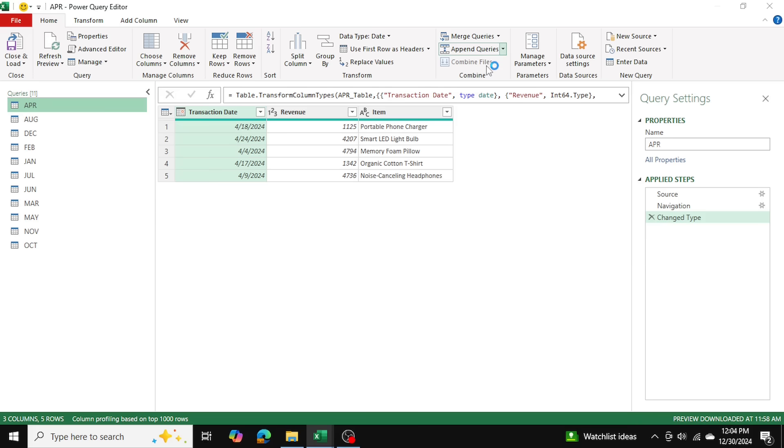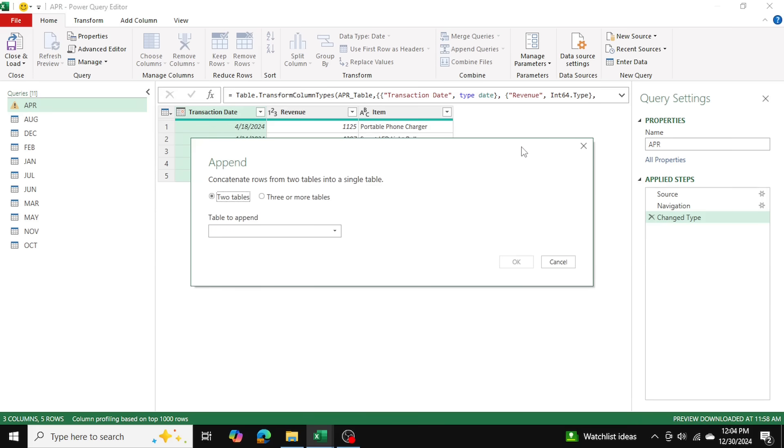After it's done loading, it will give me an option here: two tables, three or more tables. So we have 11 tables, right? So three or more tables.